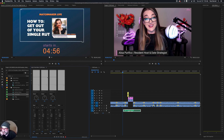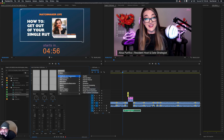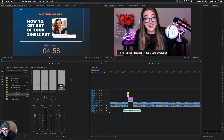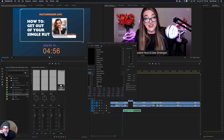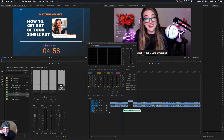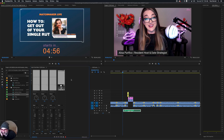First thing I always add is a compressor. I use Amplitude and Compression, then go down to Multiband Compressor, and double-click on this layer. I like the Broadcast preset, and then I'm going to go ahead and drop this down to minus two.